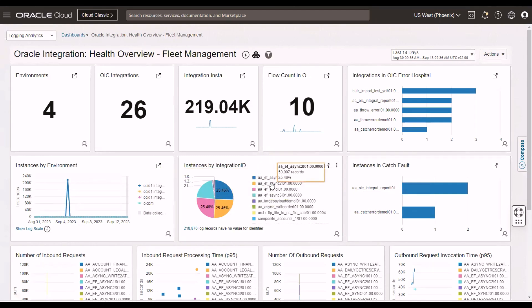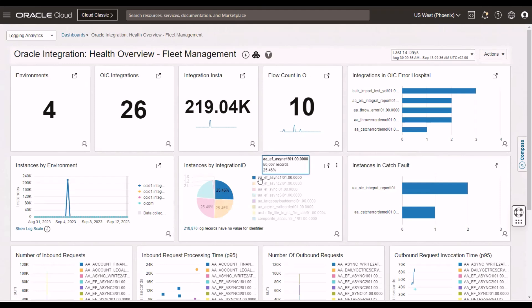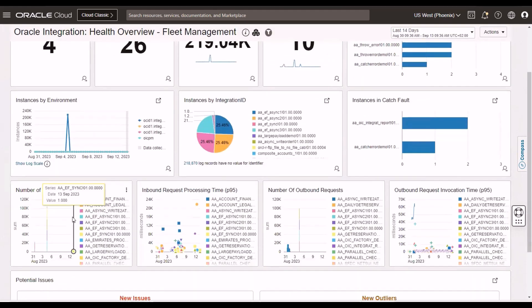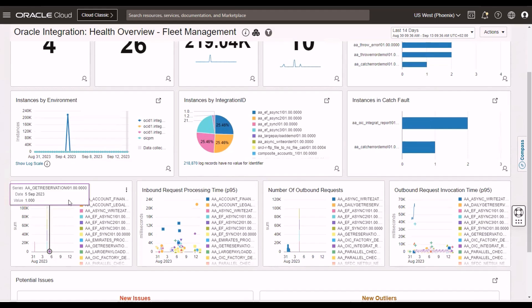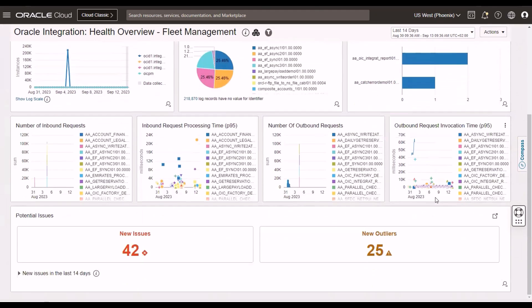You can see breakdown by integration ID. So, you see here, which are my most used integrations. Here, these are coming from the service metrics we met in an earlier video. You know, number of inbound requests, inbound request processing time, and so on.